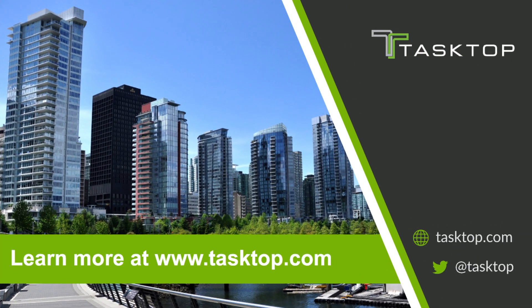This was just a short look at Tasktop Integration Hub. We've got lots more to share with you. You can learn more about how Tasktop can help you get work done in IT at www.tasktop.com.